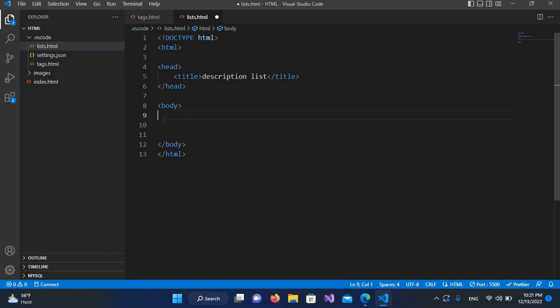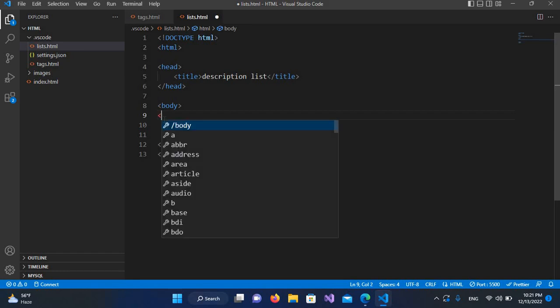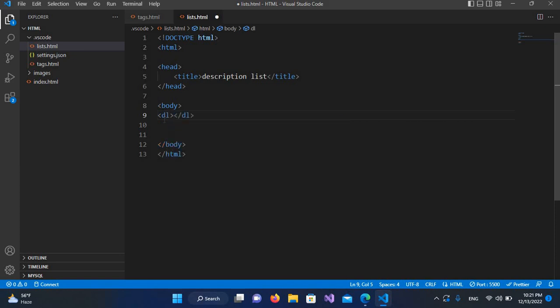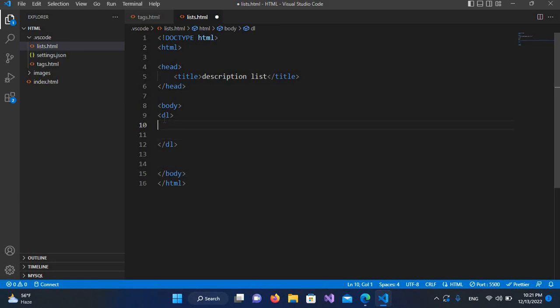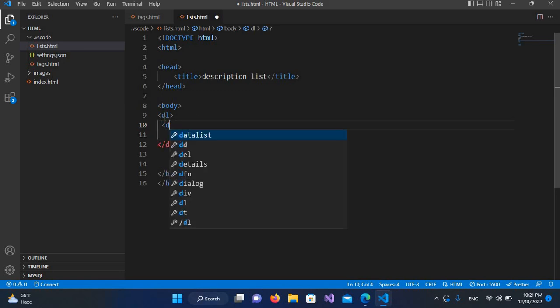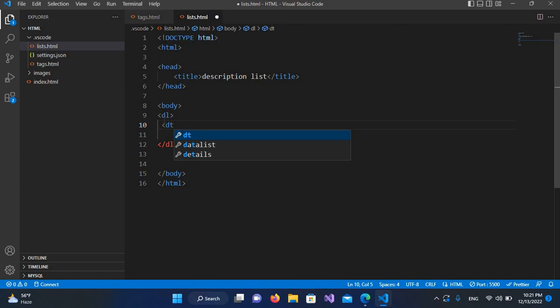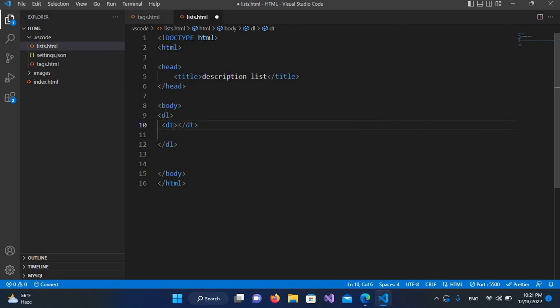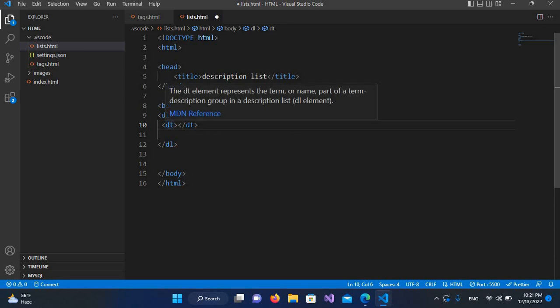We will create our description list tag using DL, which means description list. Then it takes the DT tag inside, which stands for description term and is the heading of the description.